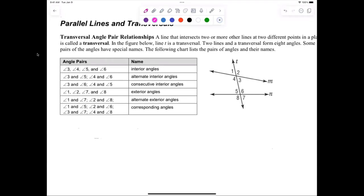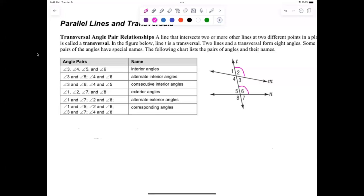The important angles, which are sometimes harder to see, are what's referred to as corresponding angles. Corresponding angles are on the top and on the same side. Two and six are corresponding — they're on the top right. One and five are also corresponding — top left. Four and eight are bottom left, and three and seven are bottom right. Corresponding angles are in the same position relative to the other angle.